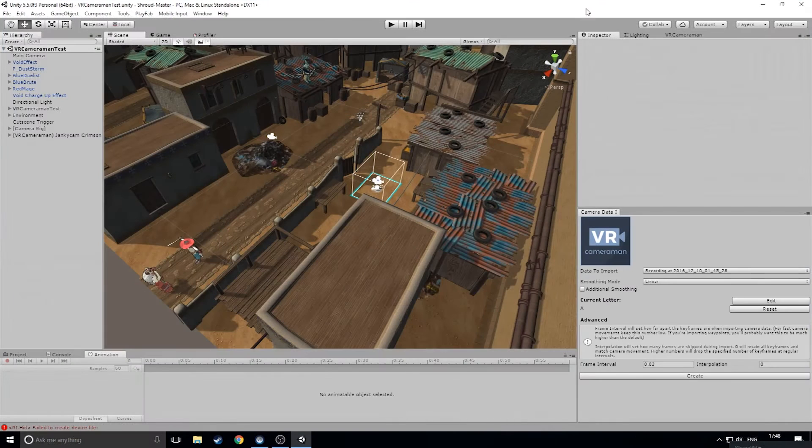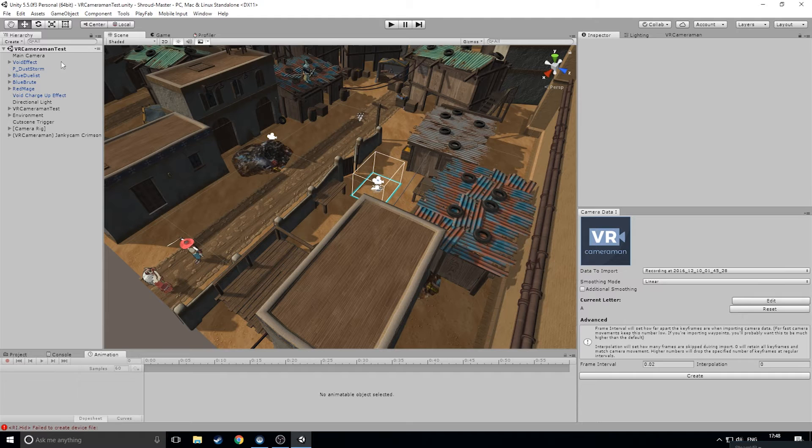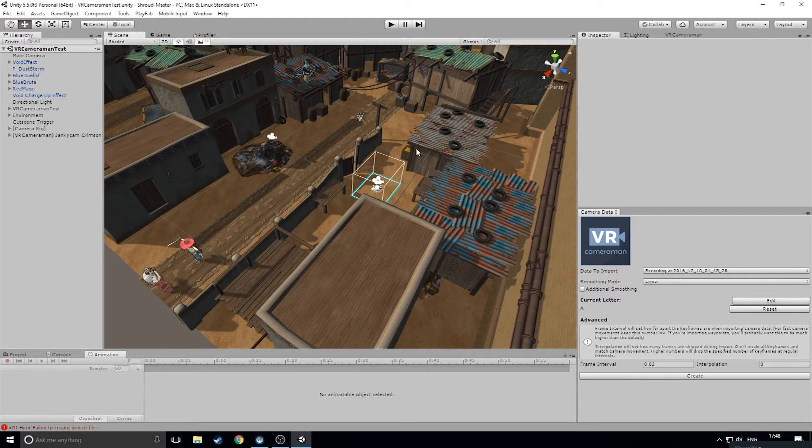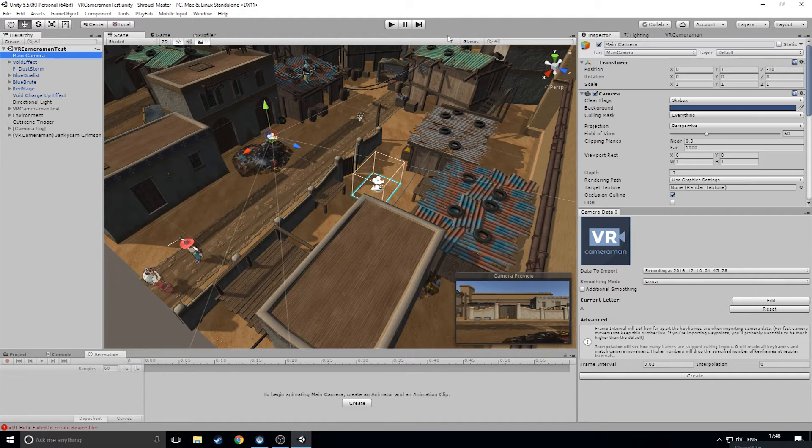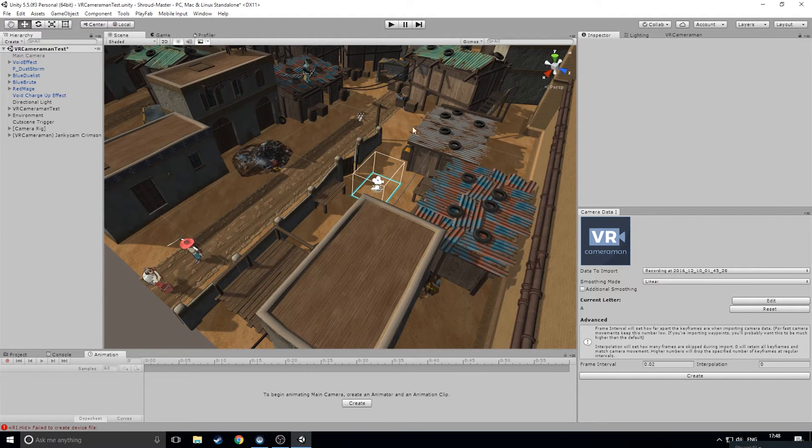Okay, so with everything imported, let's take a look at using VR Cameraman within a scene. Here, Keaton has lovingly crafted a demo scene for us in the world of City of the Shroud. First things first, just be sure to disable or remove the main camera from the scene to make sure everything works properly while using the tool.